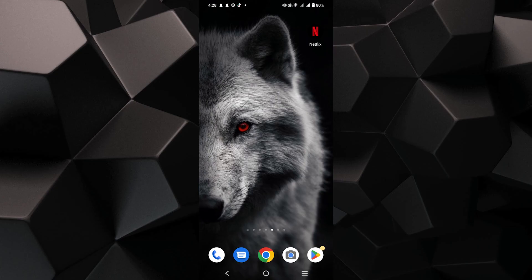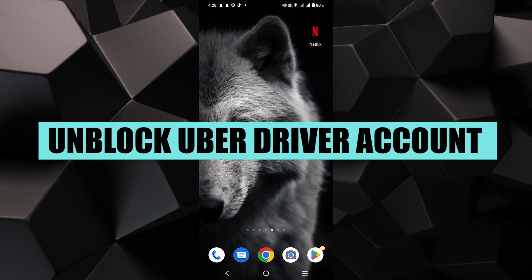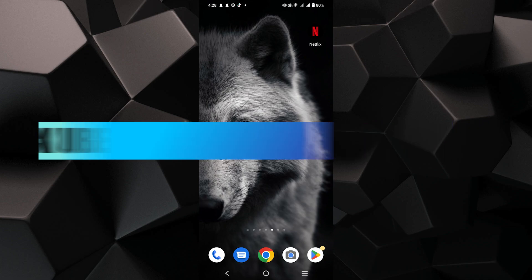Hey everyone, in this video I'm about to show you how to unblock your Uber Driver account.